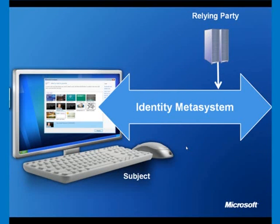We talked earlier about self-asserted identity — the idea that you could assert some claims about yourself. Those sorts of claims are used heavily. Hotmail, Yahoo, Google, eBay, and Amazon all accept self-asserted identity. So how could we do self-asserted identity using the identity meta system?